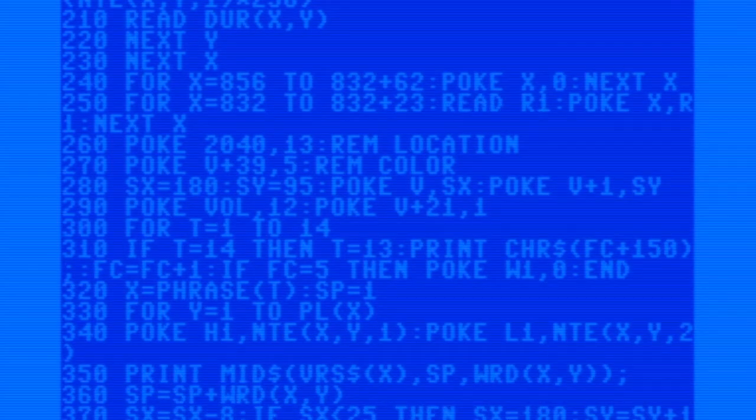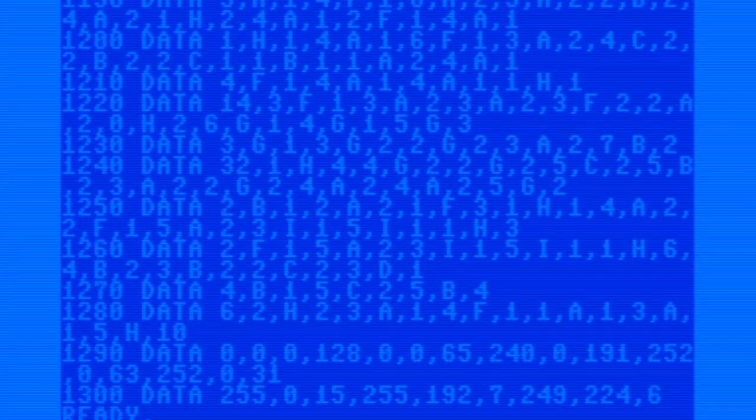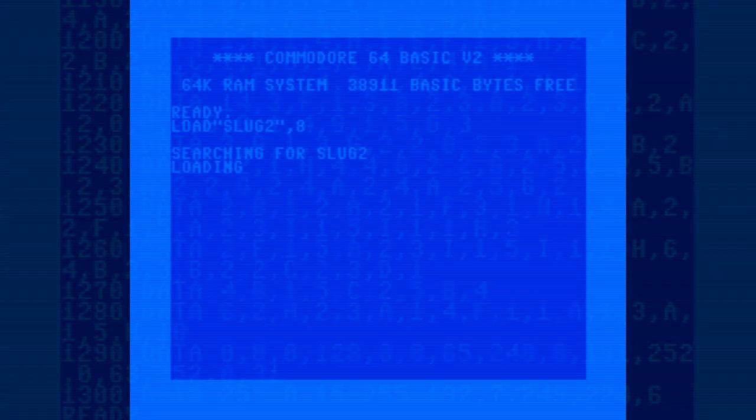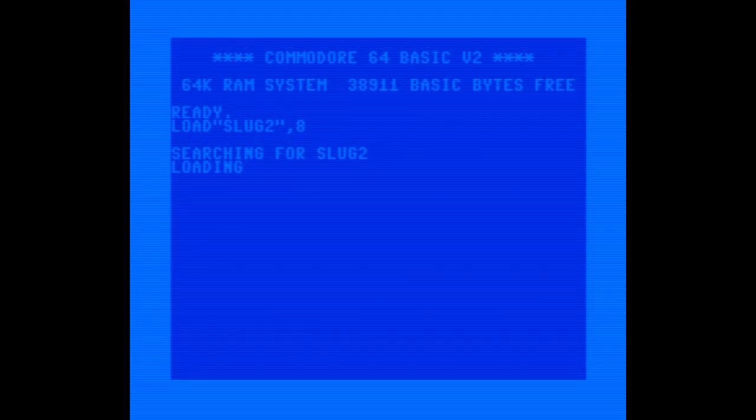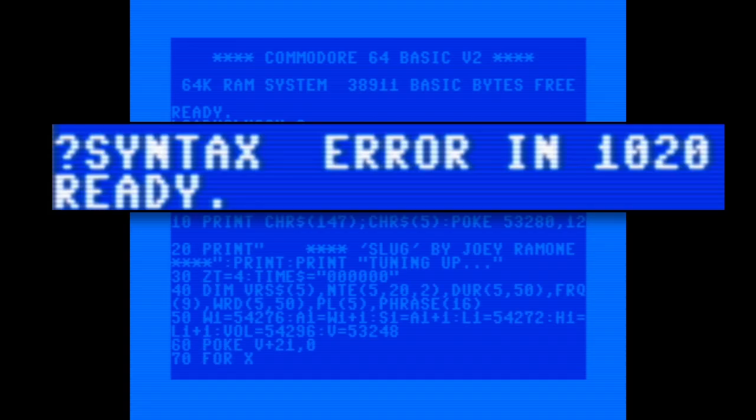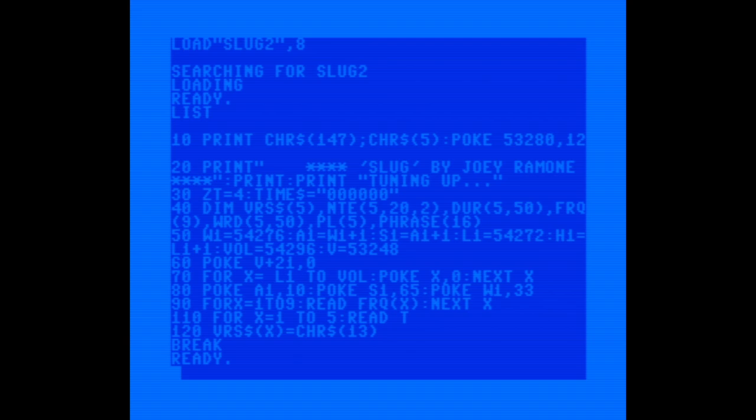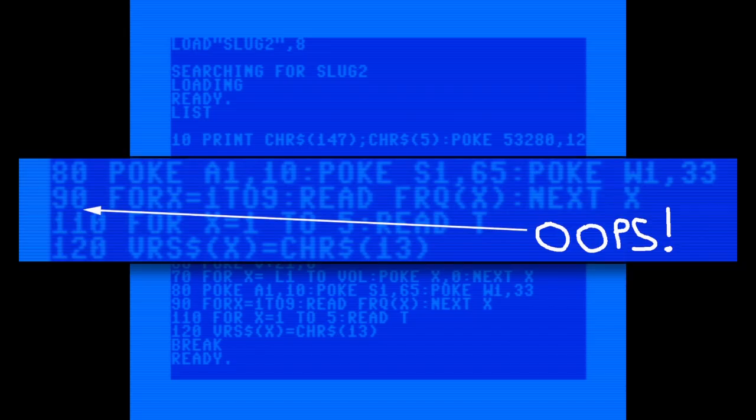This was way more challenging than it should have been. I went through the code and found a few errors, including a couple that absolutely would have caused problems. I thought that would do it, but when I ran it again, I got the same error. I looked through future issues of K-Power for corrections, and there was nothing. So I went back to the drawing board, carefully going through each line, and I found the culprit.